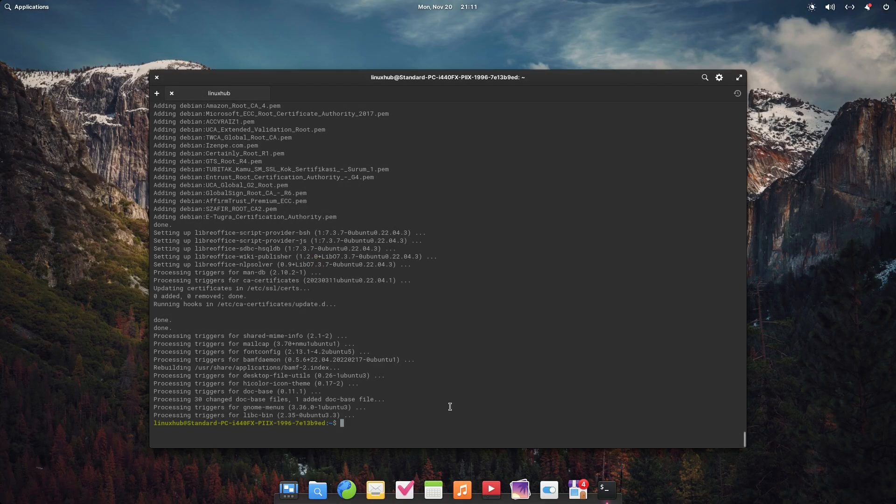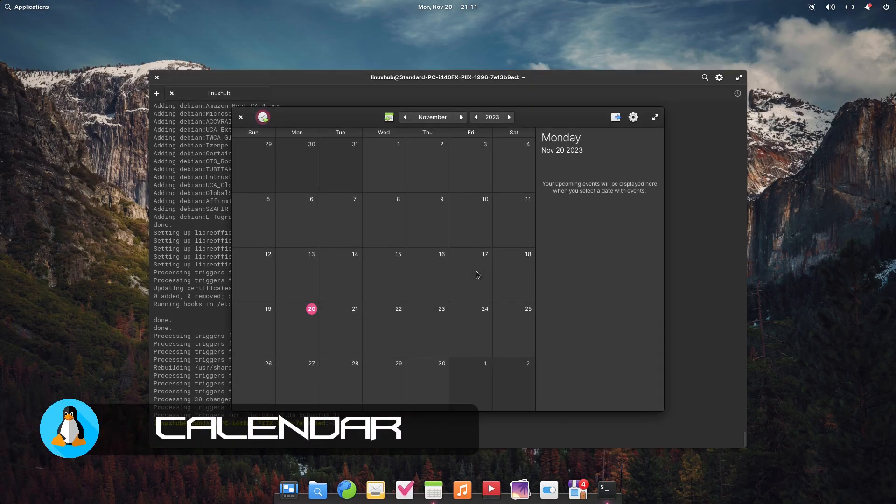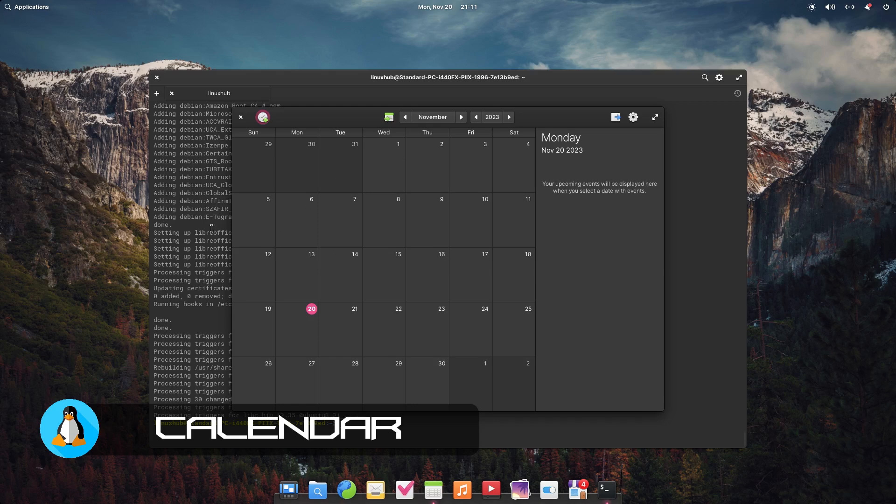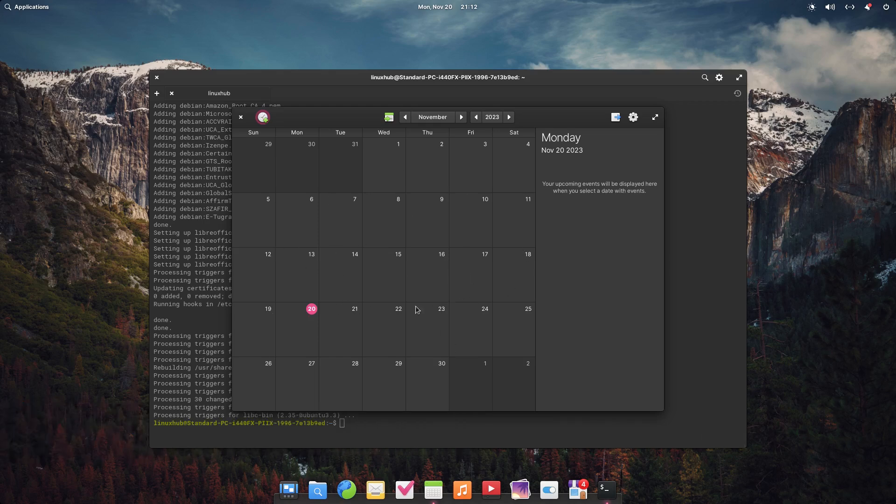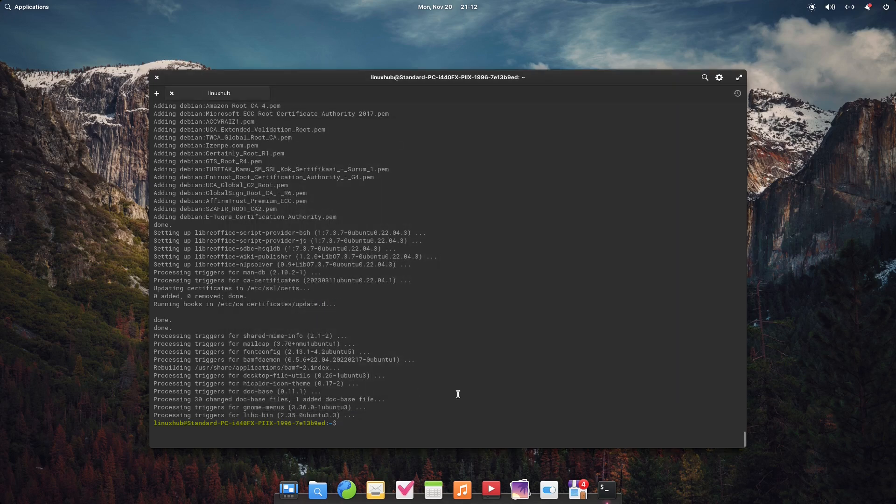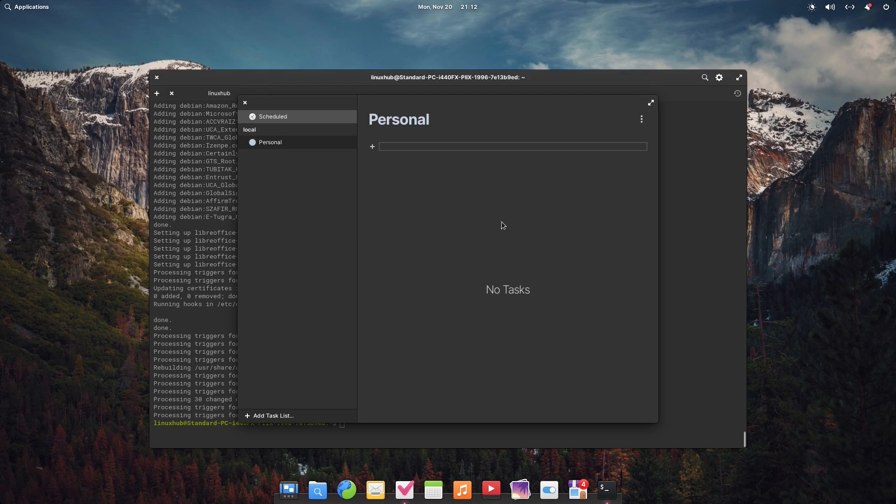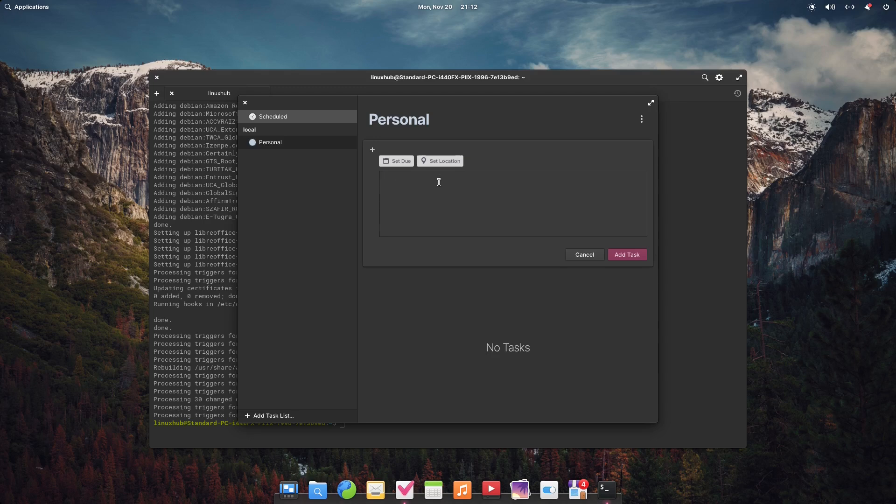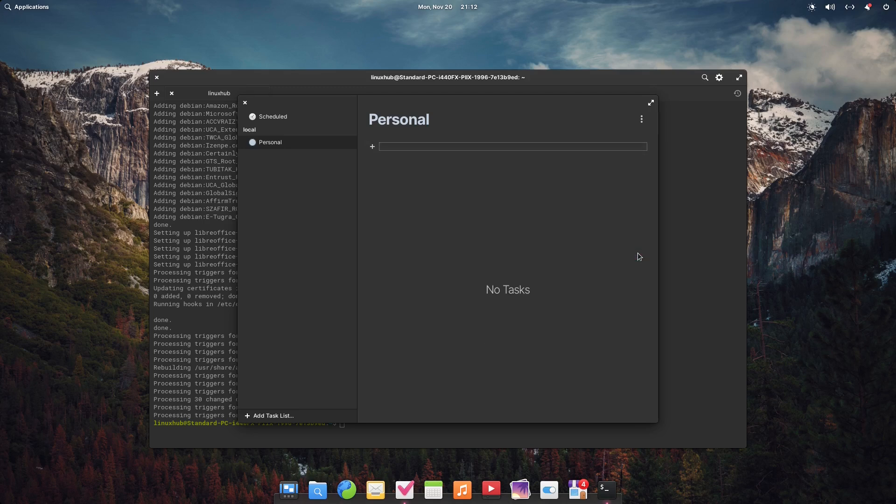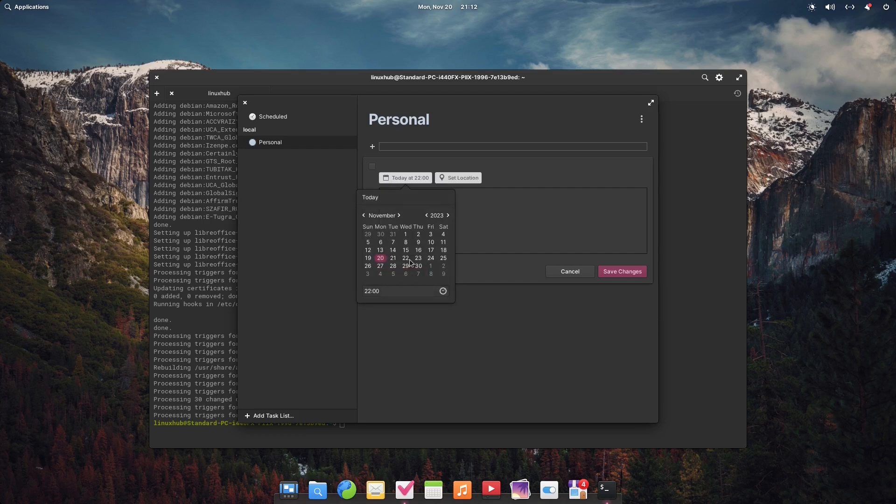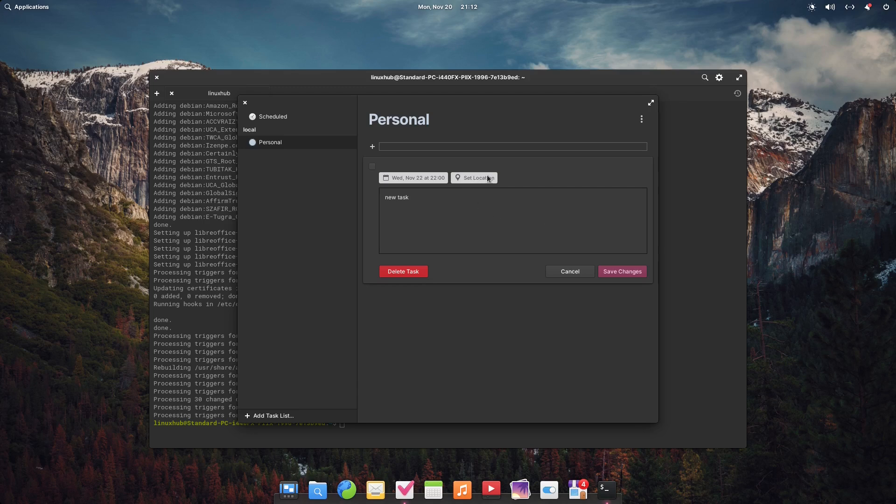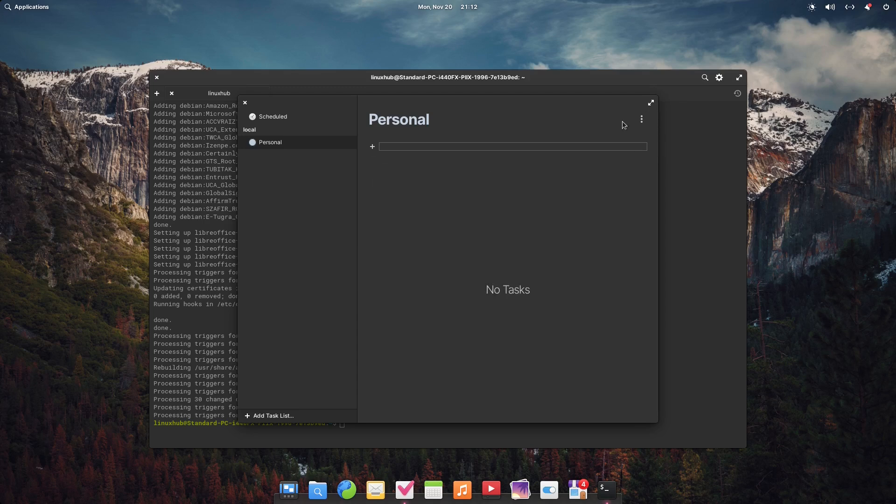Calendar - simple calendar setup. Alright, pretty straightforward. Tasks - it's just like a scheduling system. Let's see, new task, add task. Set due on the 22nd, set location. Alright, I'll just go ahead and delete that task.